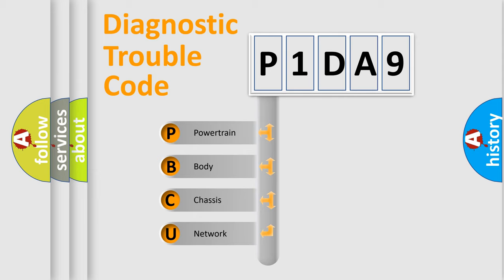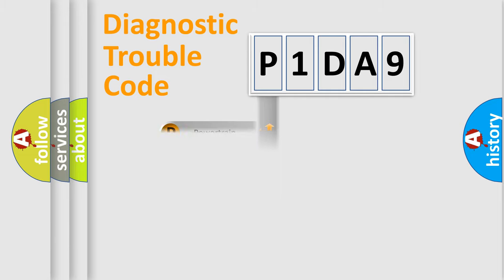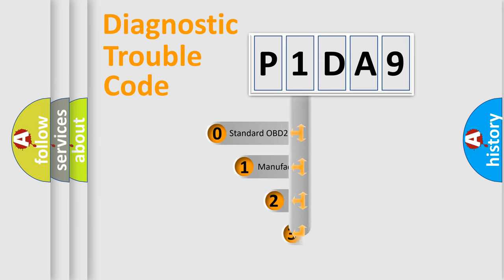We divide the electric system of the automobile into four basic units: Powertrain, Body, Chassis, and Network. This distribution is defined in the first character code.